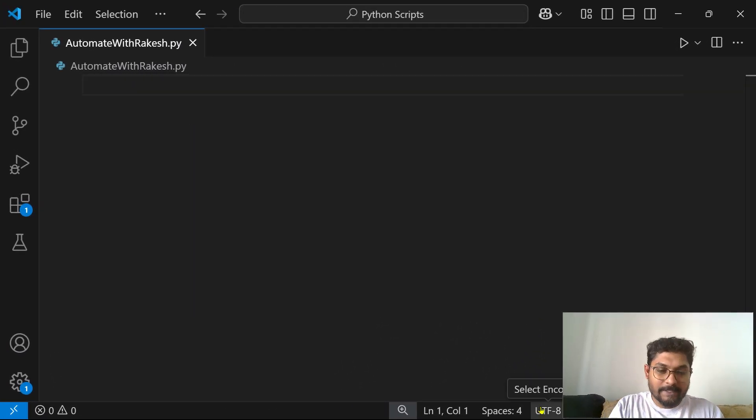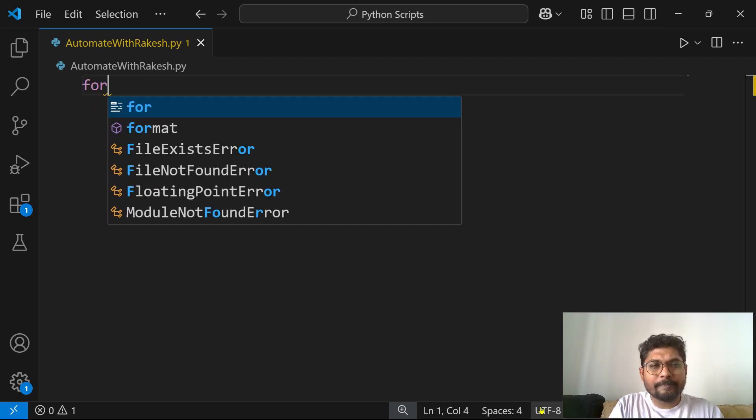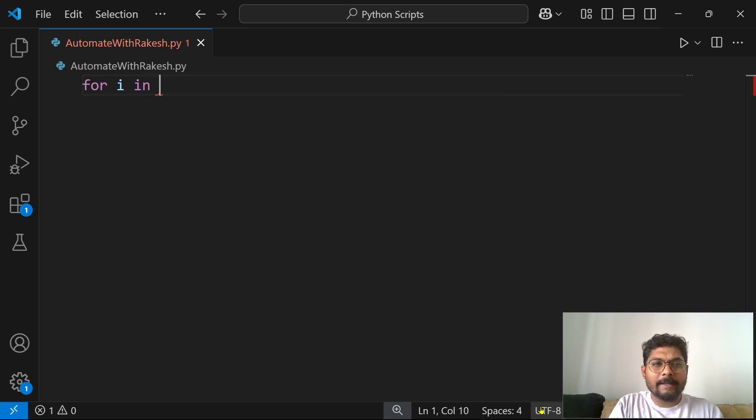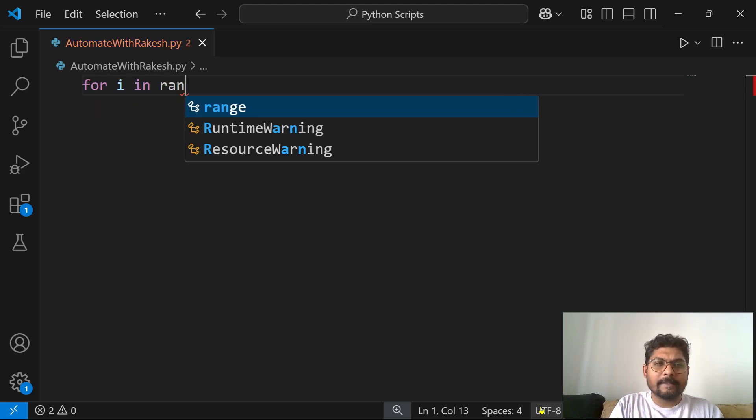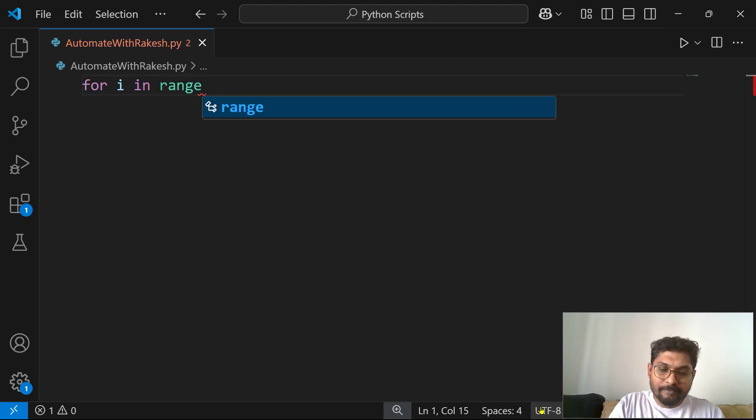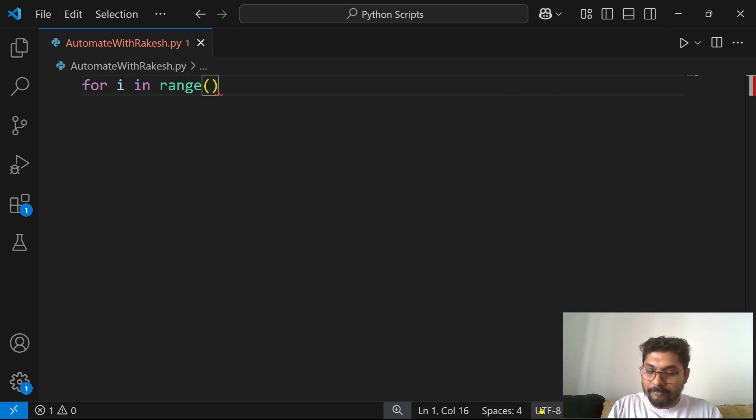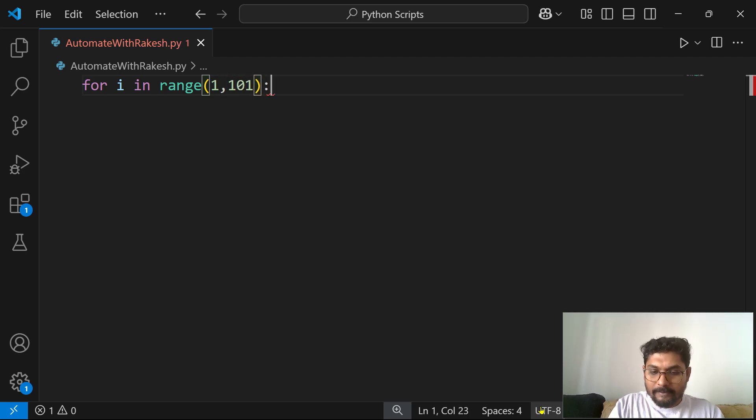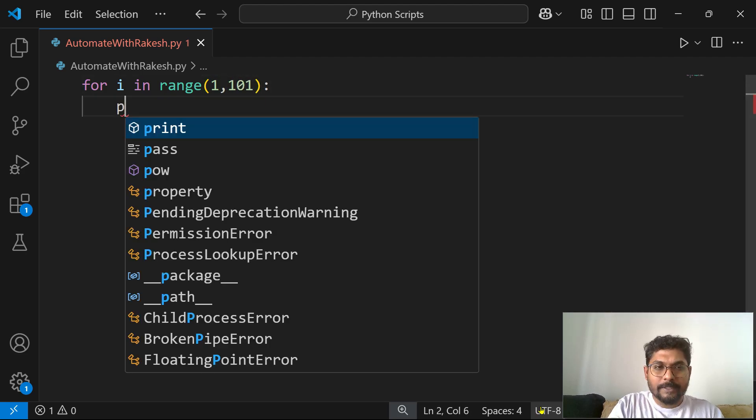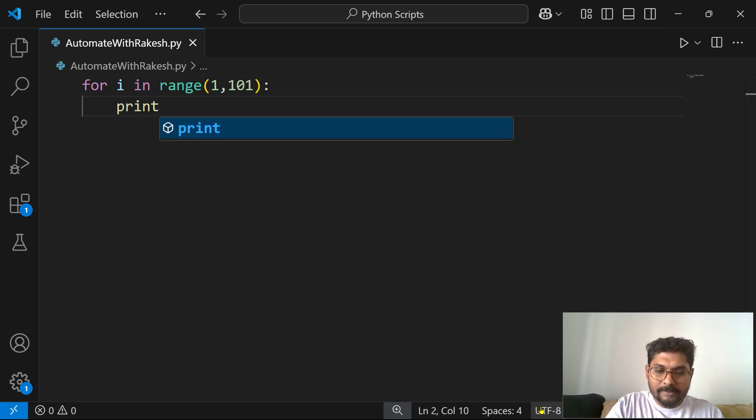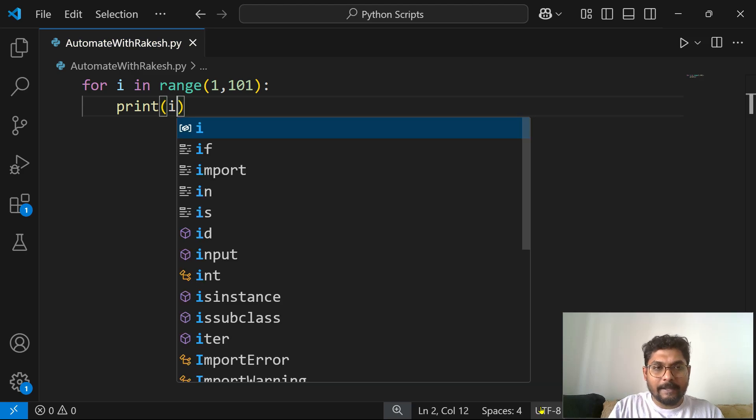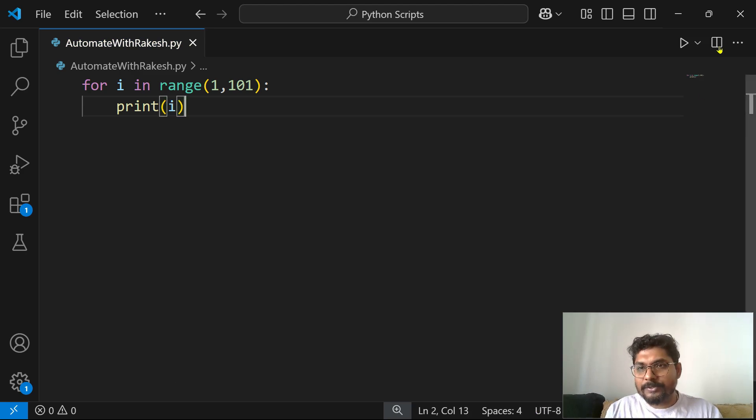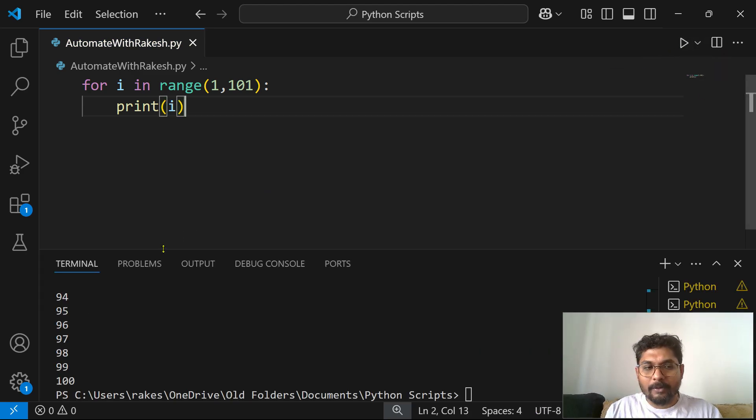Now to do this, let's first print 1 to 100. Pretty simple. I'll write a for i in range, and I'm going to define a range 1 comma 101, and I'm going to say print i.